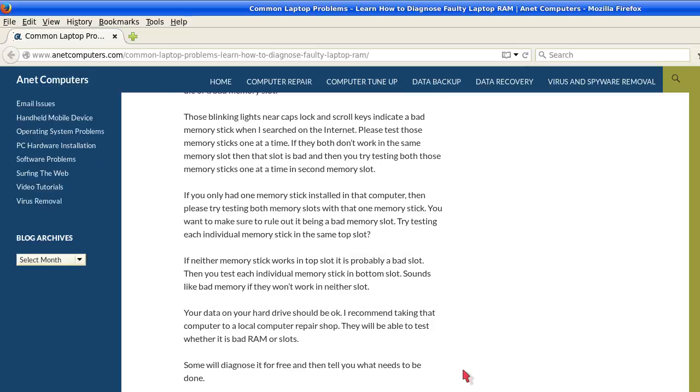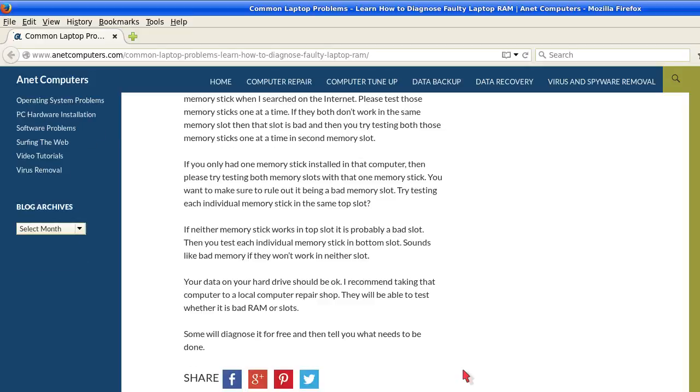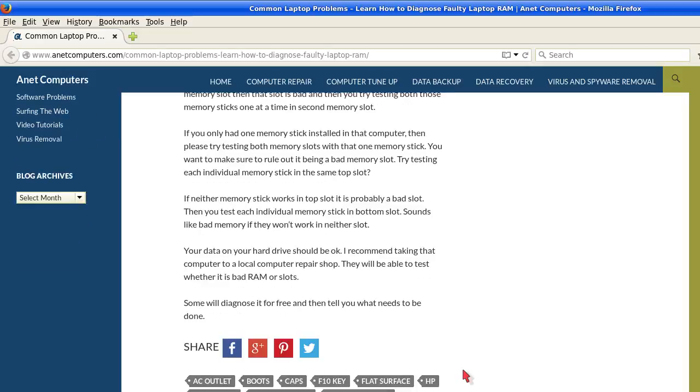Those blinking lights near the caps lock and scroll keys indicate a bad memory stick. When I searched on the internet, please test those memory sticks one at a time. If they both don't work in the same memory slot, then that slot is bad. And then you try testing both those memory sticks one at a time in the second memory slot.